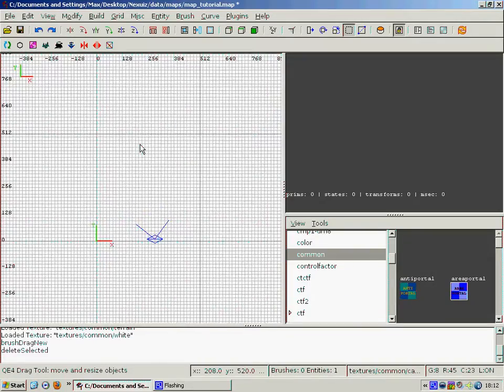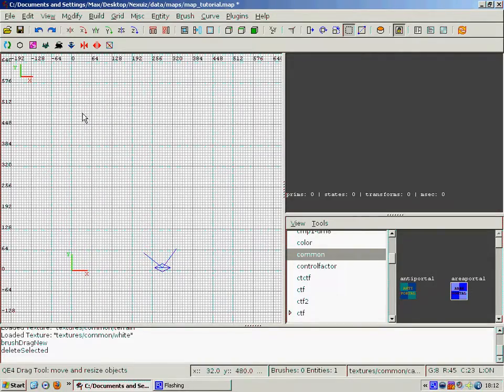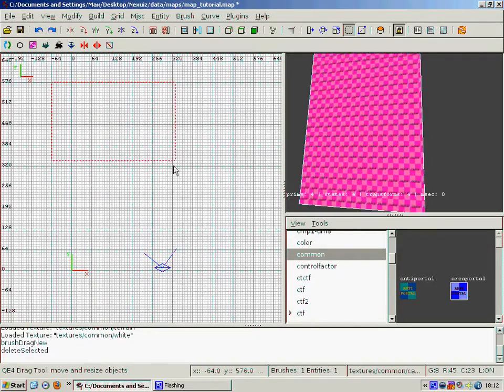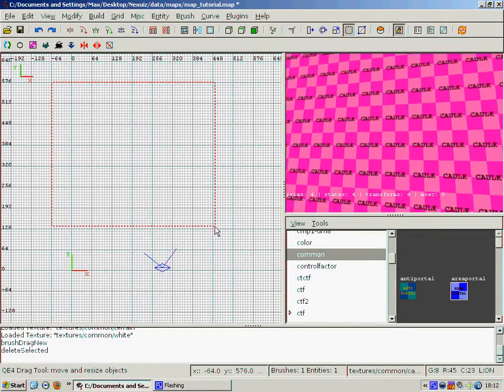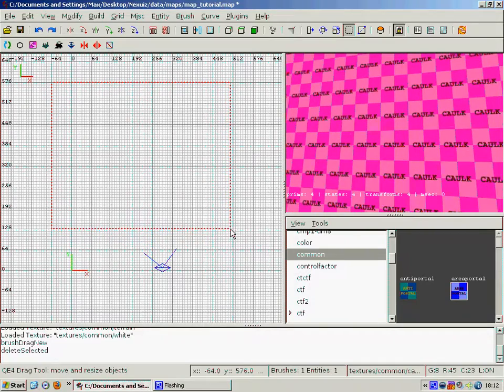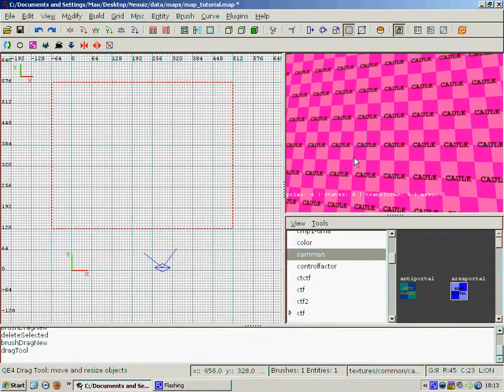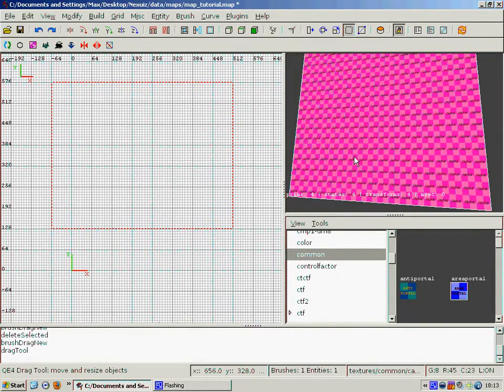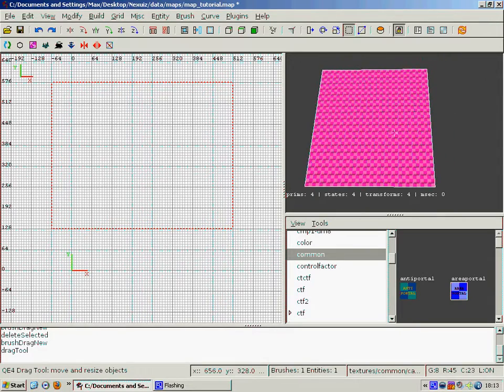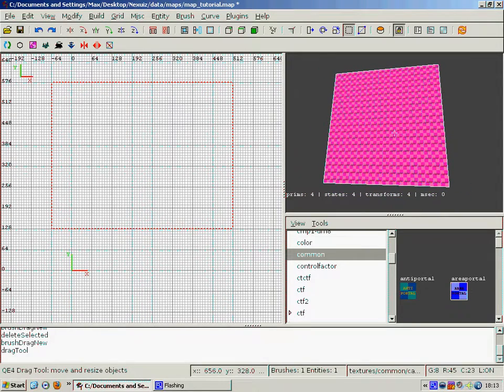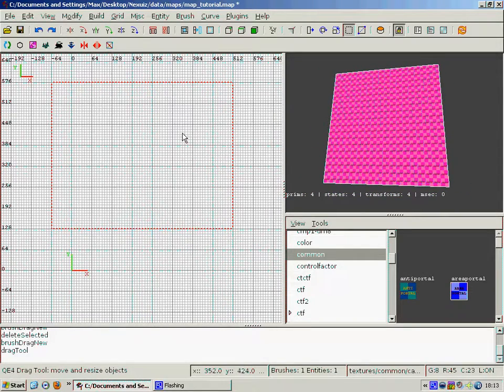So first step, I'm going to change the camera view, is to draw a nice box. As you can see it has a garish pink caulk color, which is always nice. And we can see it in the 3D view there, that's our box.